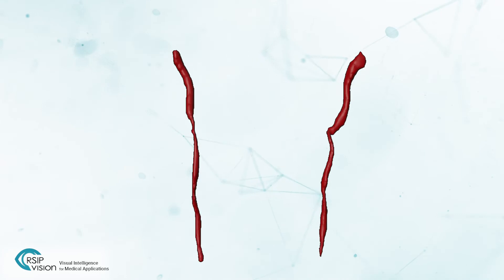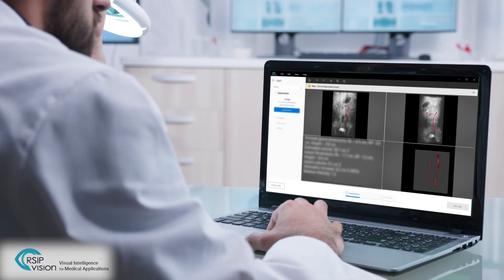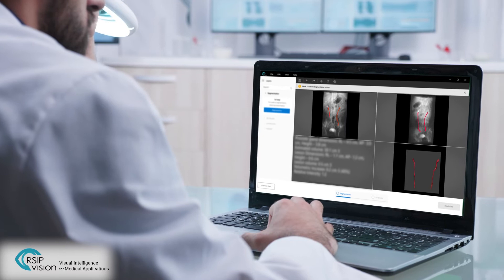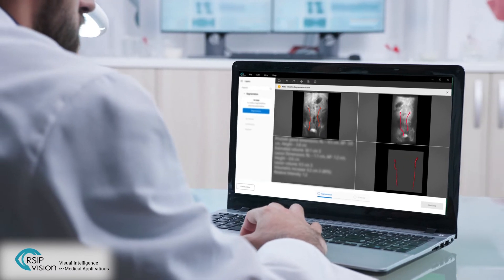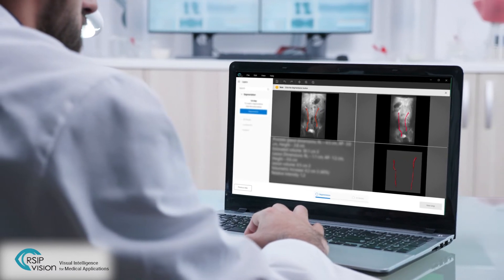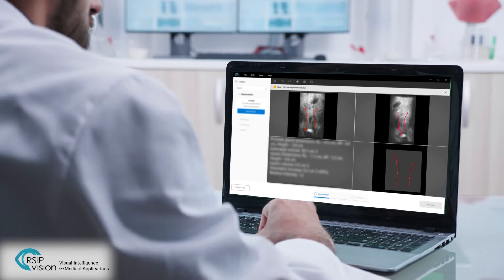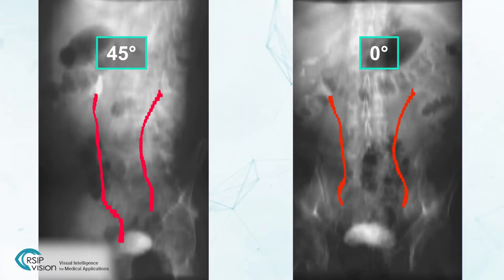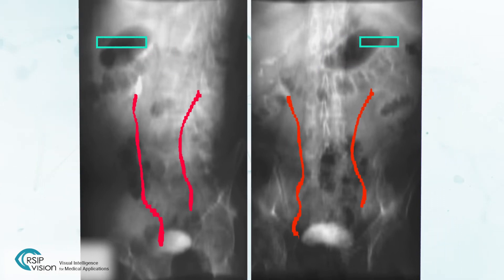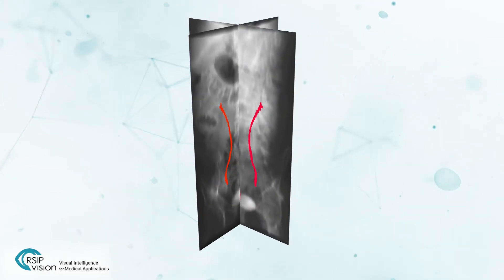RSIP Vision's new 2D to 3D reconstruction tool leverages AI technology to reconstruct an accurate 3D model of the ureter from two or more fluoroscopic projections. The ureter is automatically segmented, and the fluoroscopic image is calibrated.